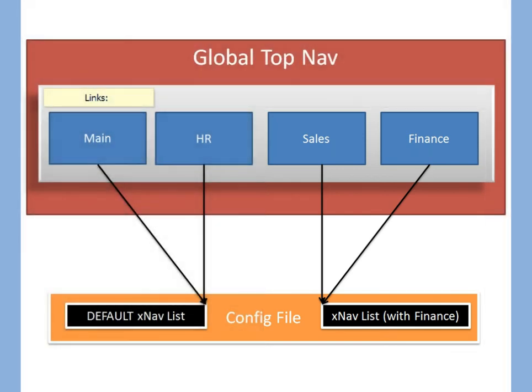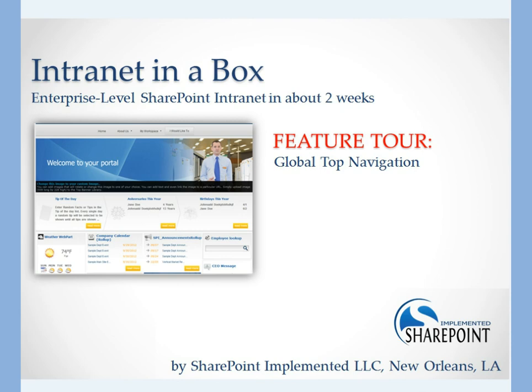Thanks for tuning in. Check out SharePointImplemented.com for more details.